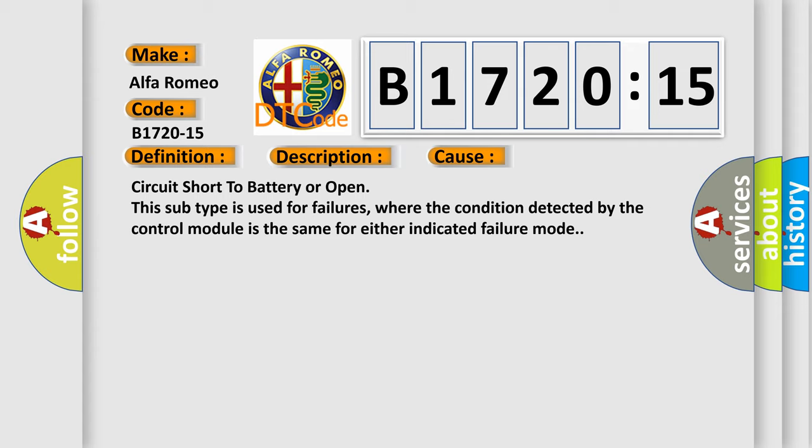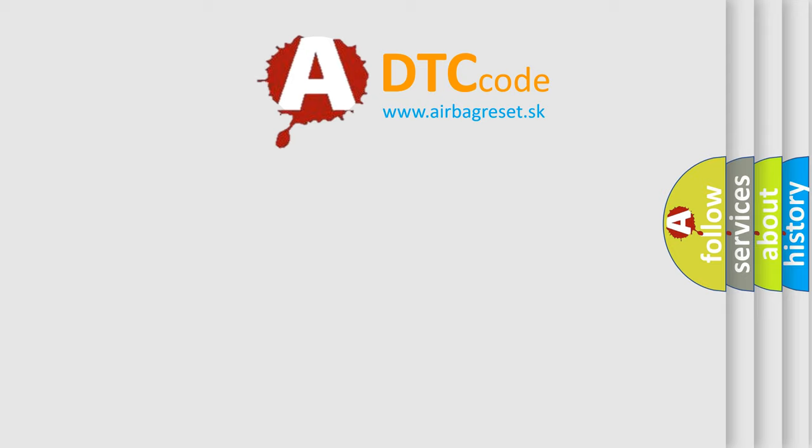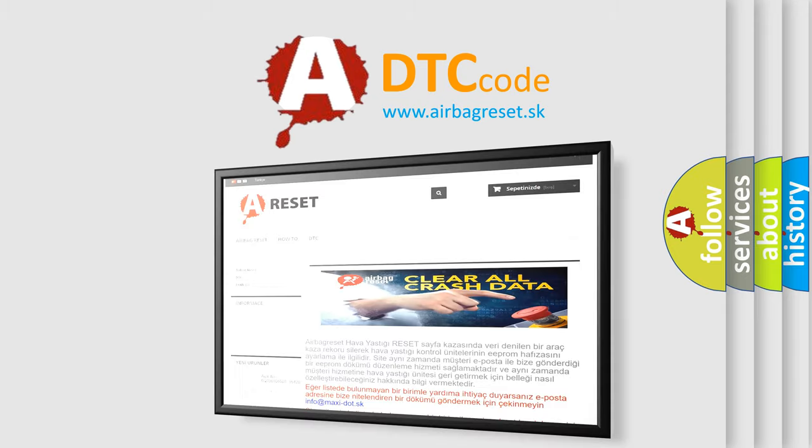This diagnostic error occurs most often in these cases: circuit short to battery or open. This subtype is used for failures where the condition detected by the control module is the same for either indicated failure mode. The airbag reset website aims to provide...